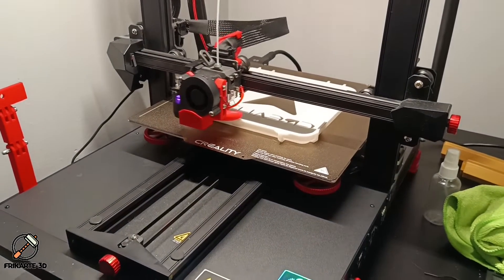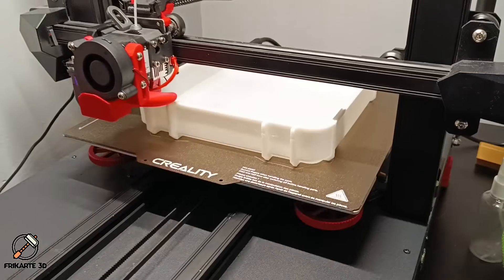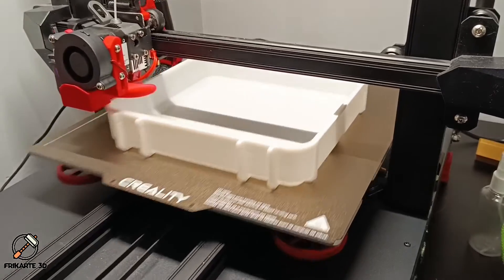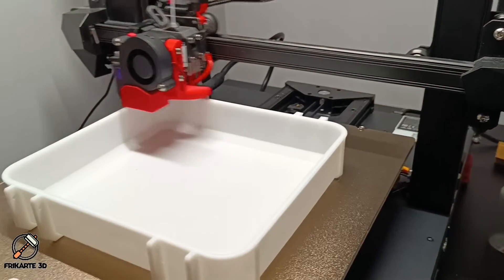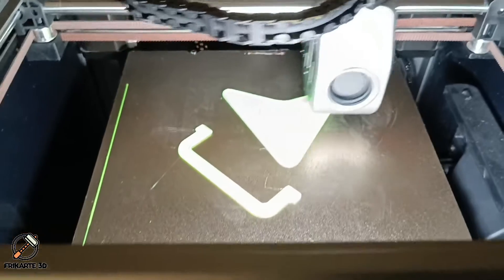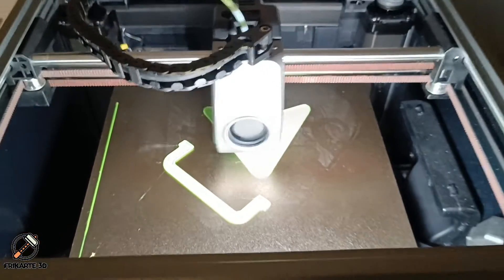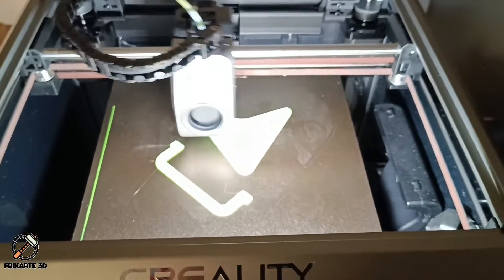Hello everyone, this is FreeKart3D and today I want to show you how I print and assemble my Creality new logo box.